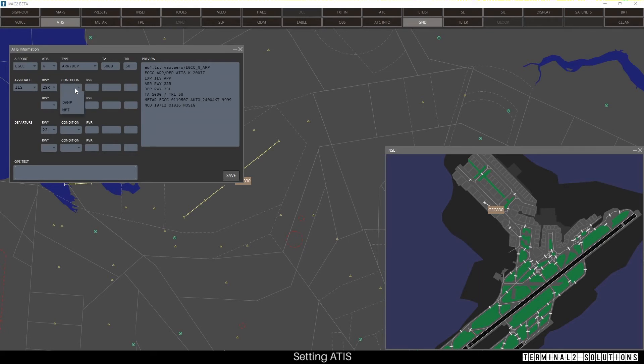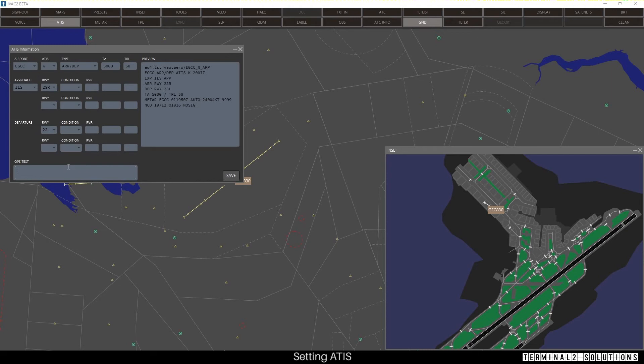If you needed to, you could add damp, wet, runway visual range, and two other fields. If you need extra information, you can note it in the Ops text at the bottom.